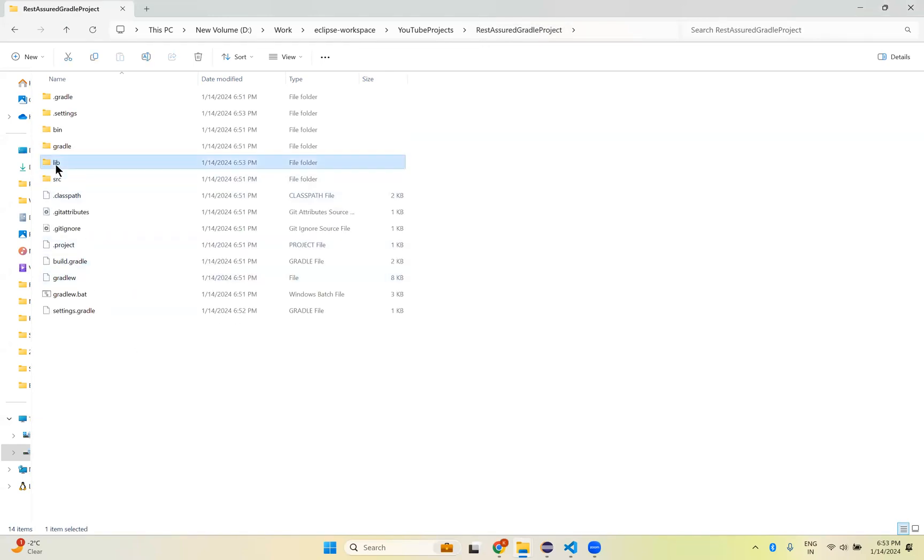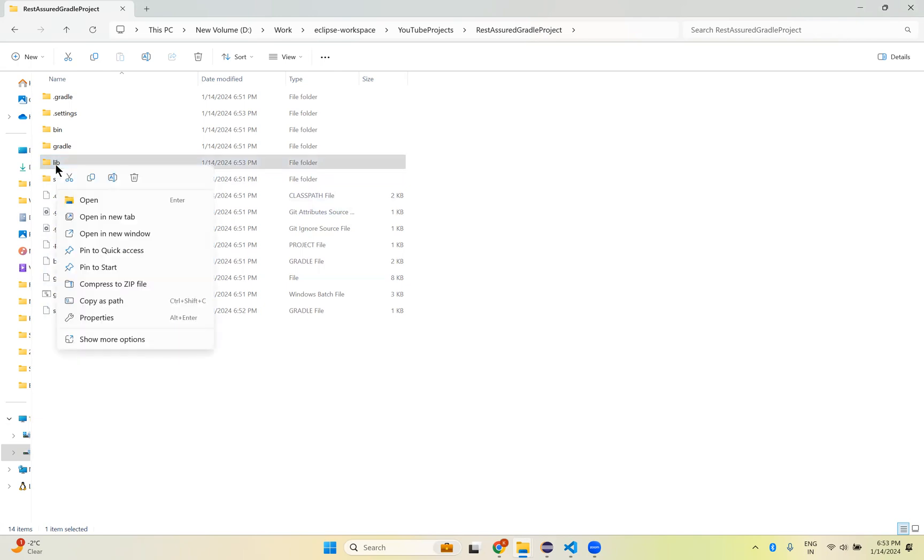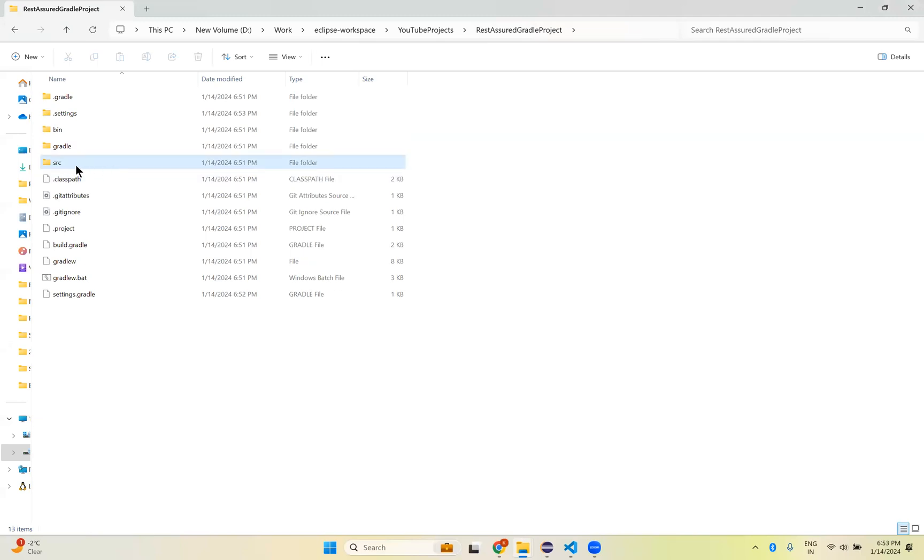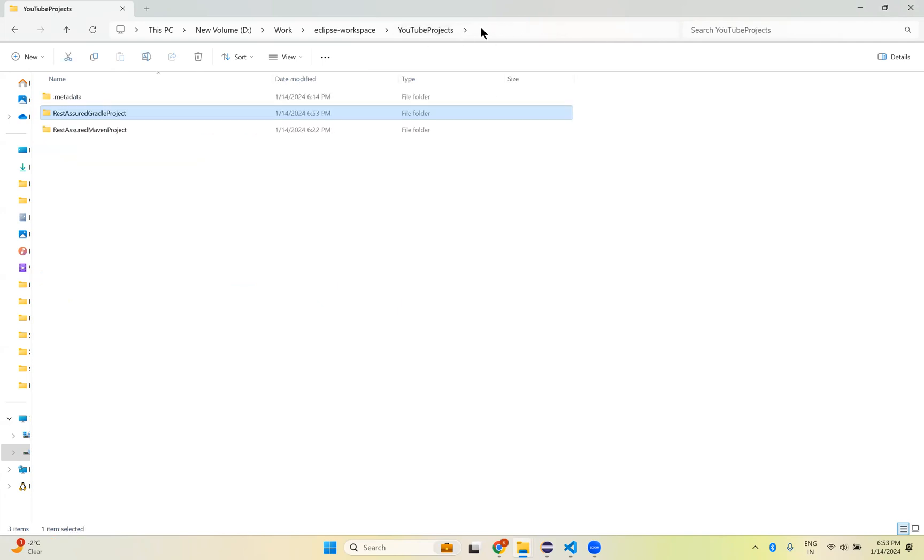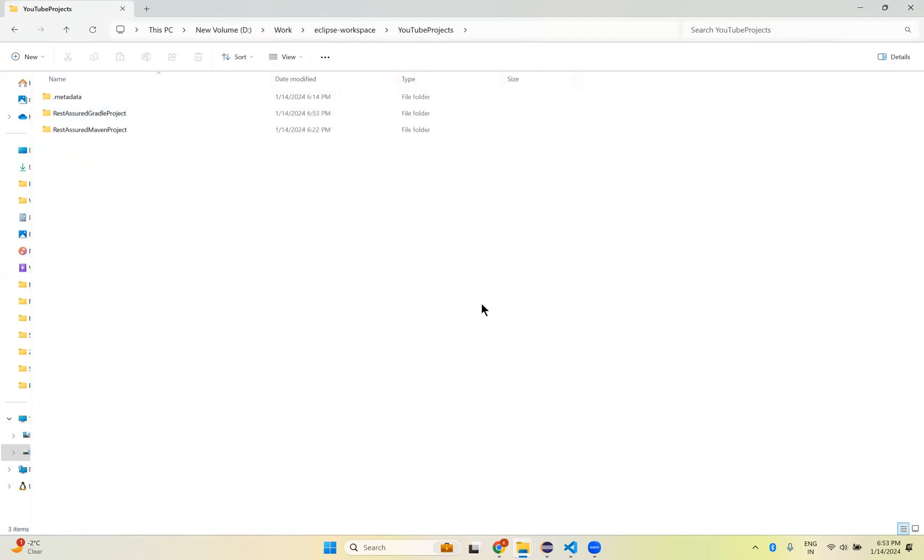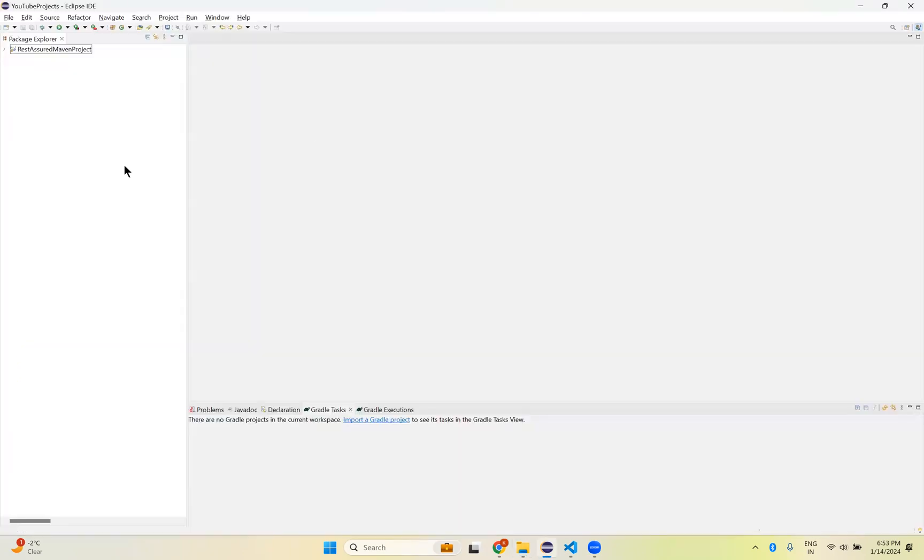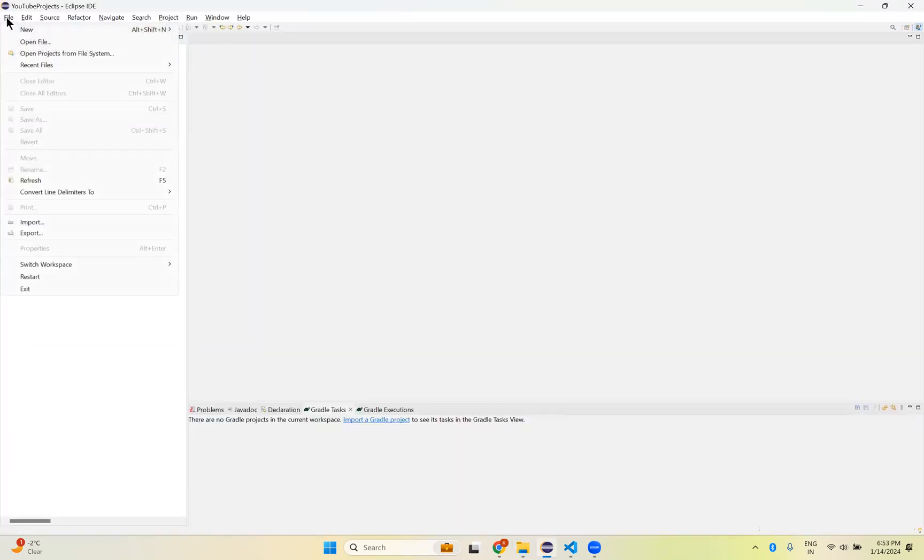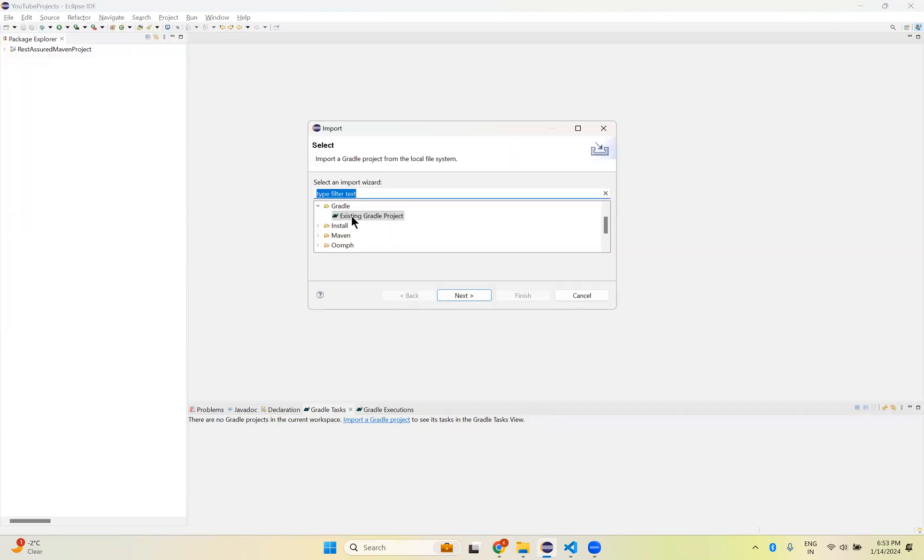So now what you can do is just click on this and simply right click, Delete. We don't need that lib folder. That is the fix. Now what you need to do is go back to Eclipse. Now import that project. So File, Import.